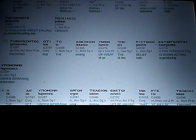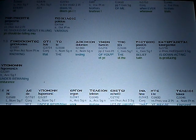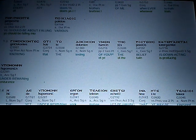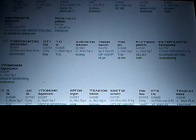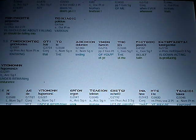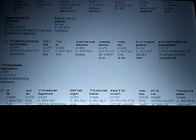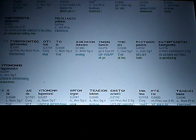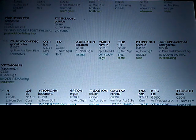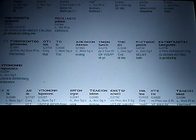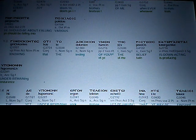Every joy deem ye, brothers of me, whenever to trials ye should be falling into various.